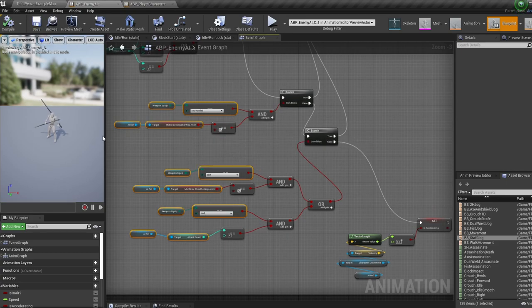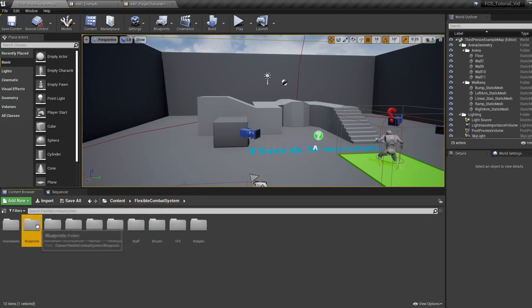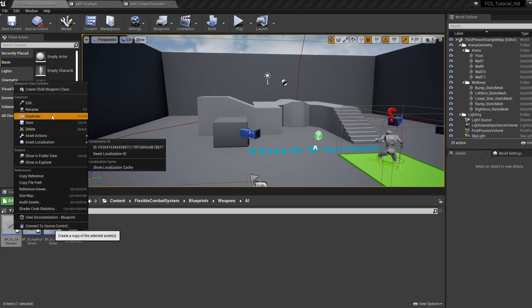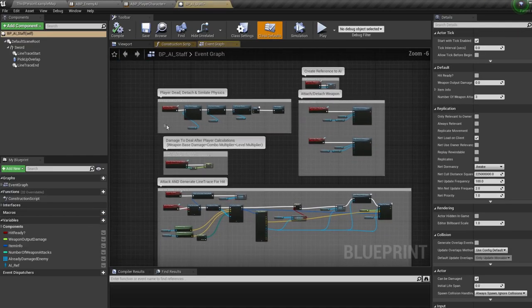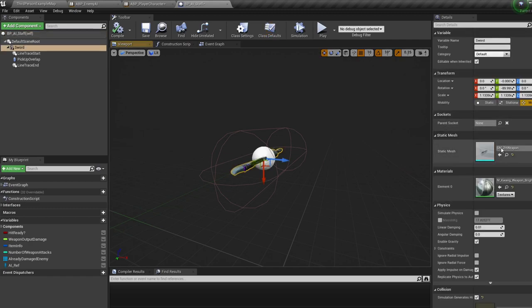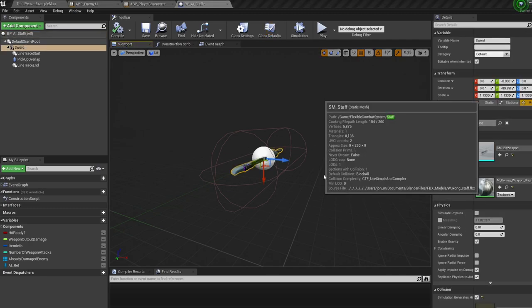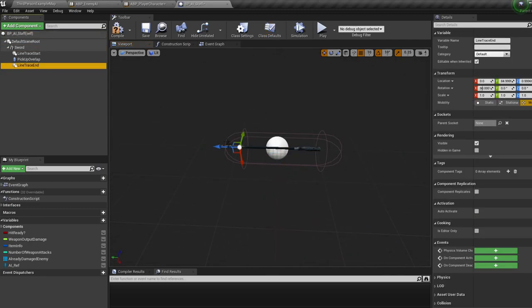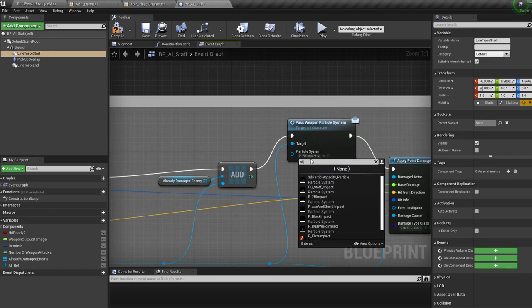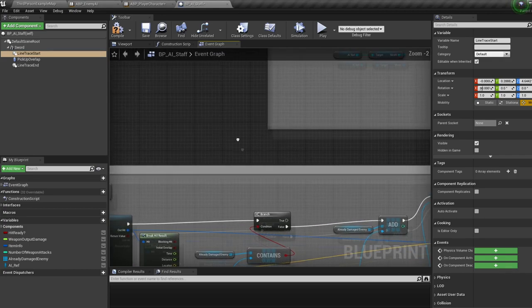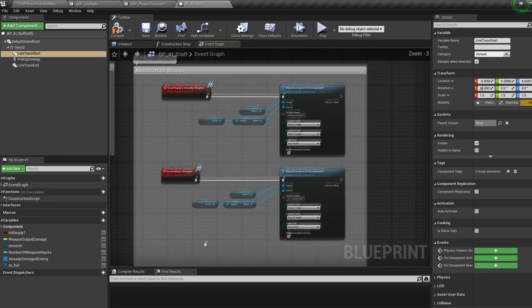Jump back into the character anim graph event graph, copy all the acceleration staff conditions, then jump back into the enemy AI anim event graph and paste them in the same position. Change the player ref to the AI ref, bring in the AI mid-draw-weapon anim variable and the attack count variable. Compile and save, then jump into the blueprints folder, weapons, then AI weapons. Duplicate the AI two-handed weapon blueprint and call it 'BP underscore AI underscore staff'. In the viewport, change the mesh and adjust the line traces just like before.